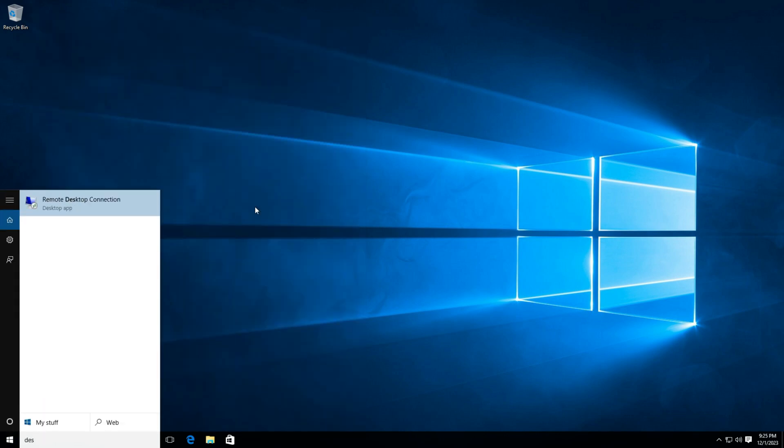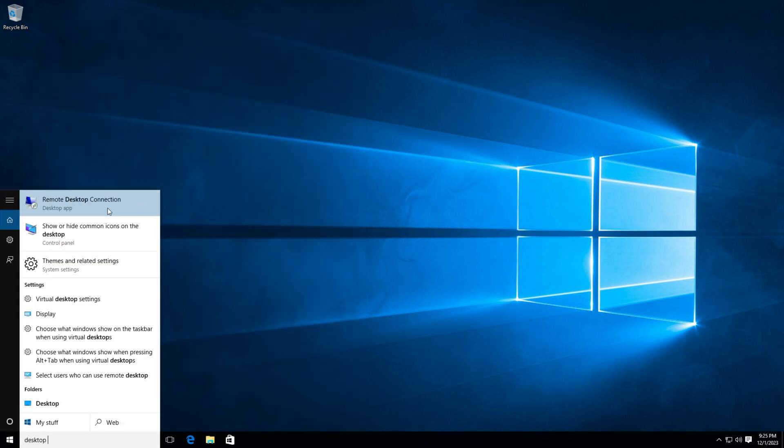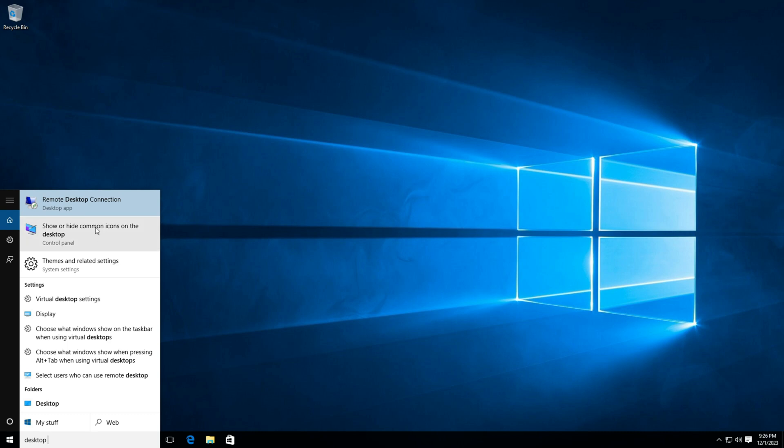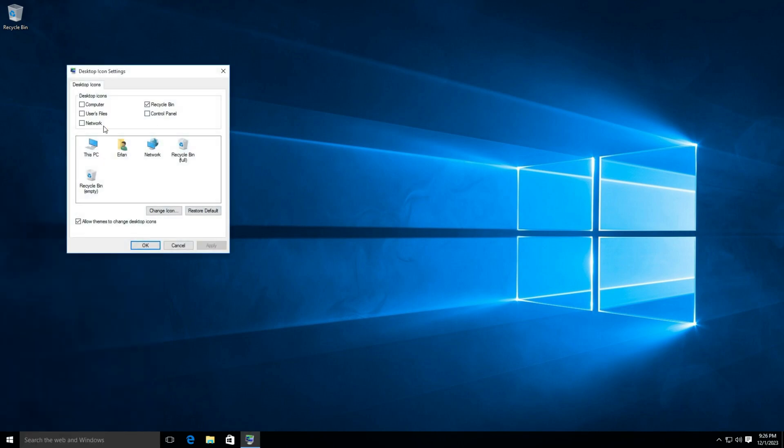Press your Windows logo. Type Desktop Icon. Check all the icons that you want to appear. Click Apply and hit OK.